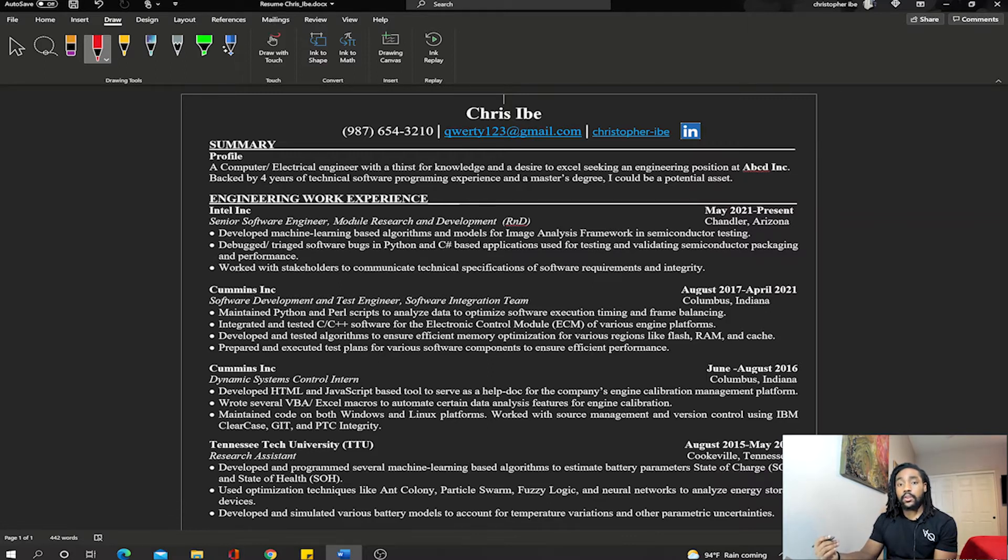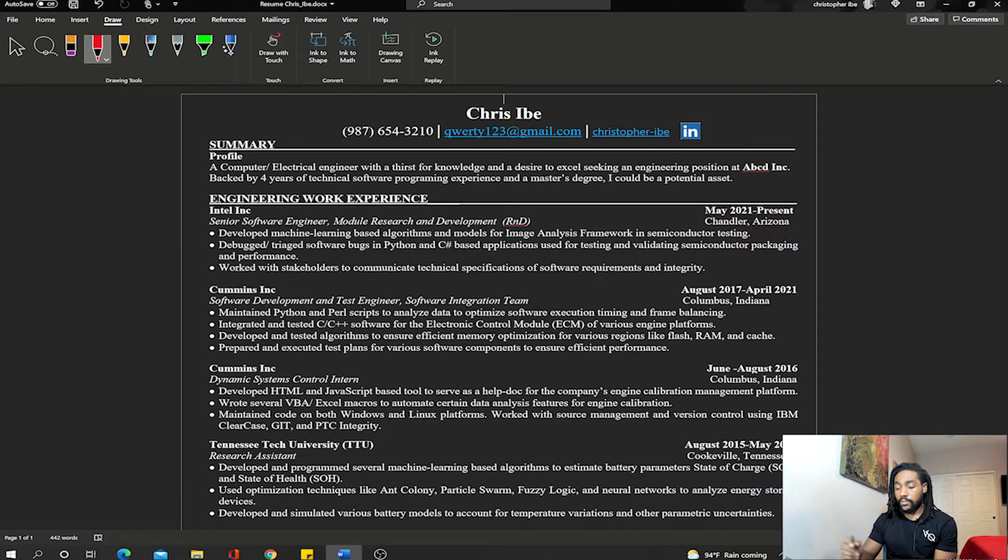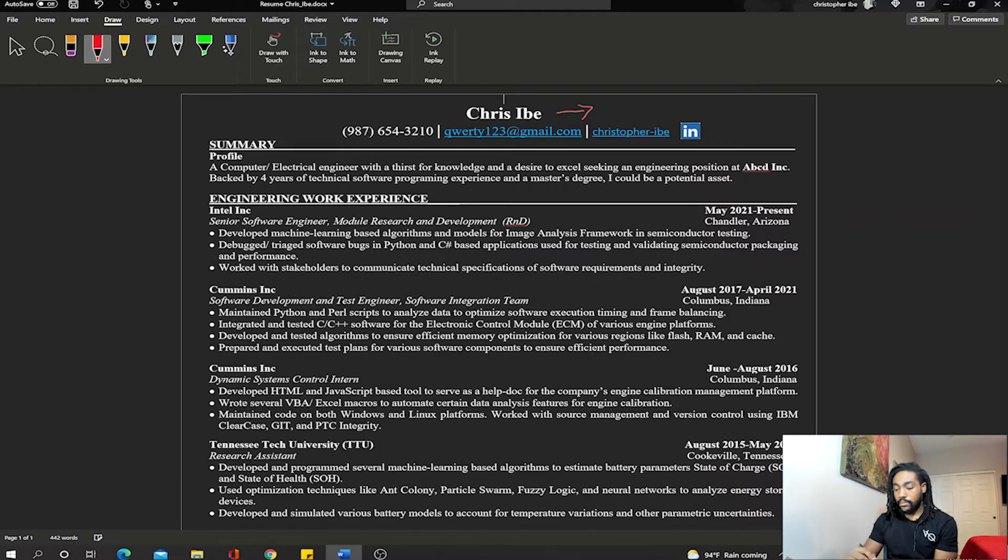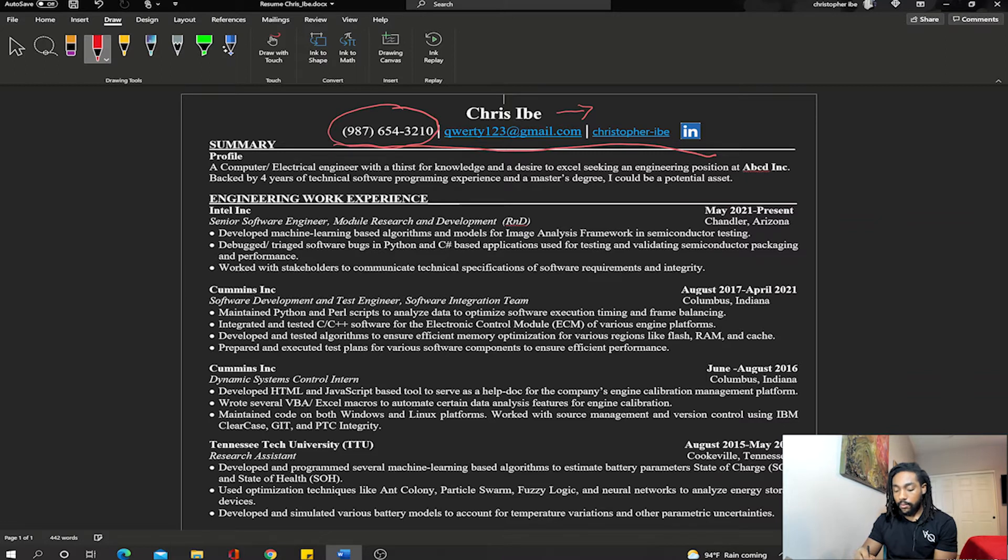The first section of your resume is what I call the header, and this consists of your name and your contact information.